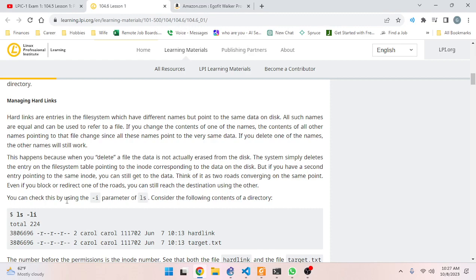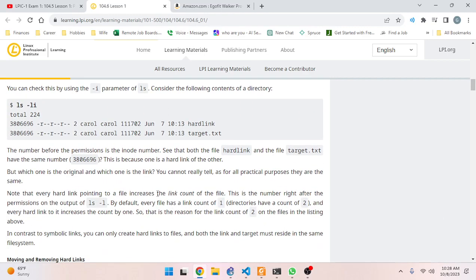This happens because when you delete a file the data is not actually erased from the disk. The system simply deletes the entry on the file system table pointing to the inode corresponding to the data on the disk. But if you have a second entry pointing to the same inode, you can still get to the data. Think of it as two roads converging on the same point - even if you block one road, you can still reach the destination using the other. You can check this using the `-i` parameter of `ls`.